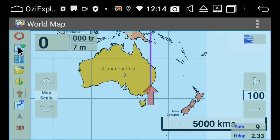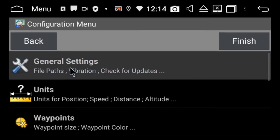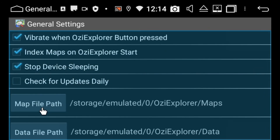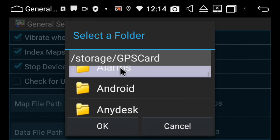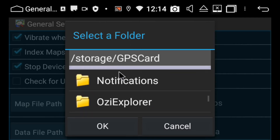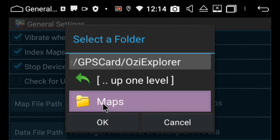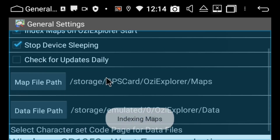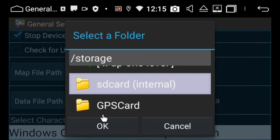We're just going to quickly change the navpath file. I'm going to click on my main menu here and go to Configuration, then General Settings, then Map File Path, and then I'm going to choose GPS card. I'm just going to look for the Aussie Explorer folder, then we've got Maps, and I'm going to click OK.